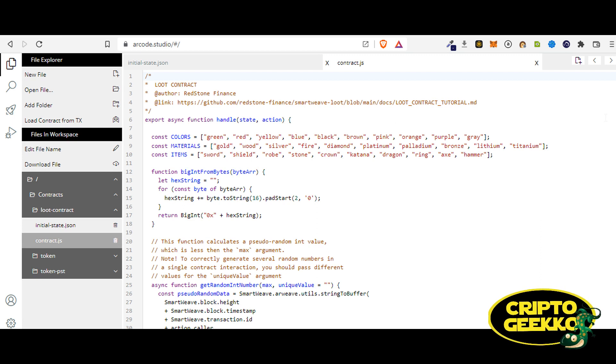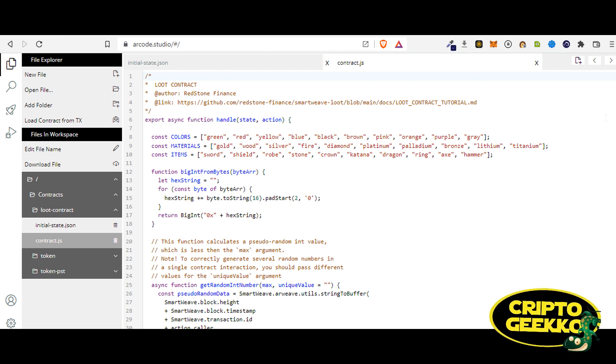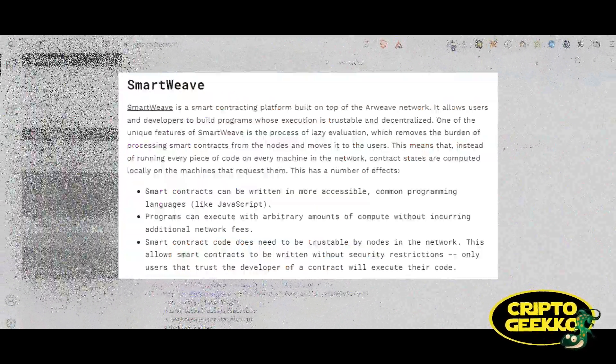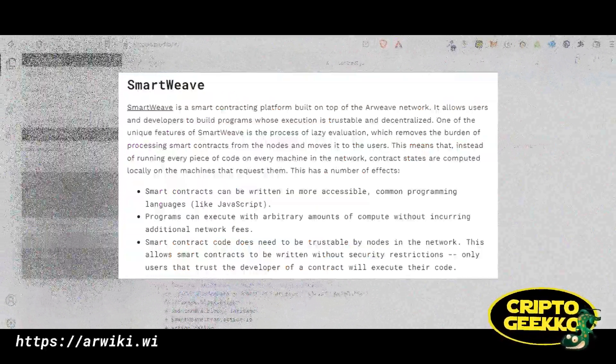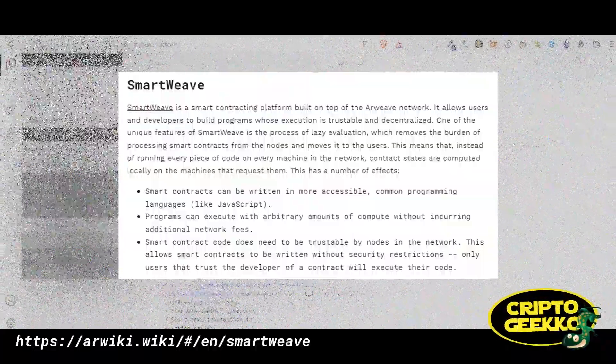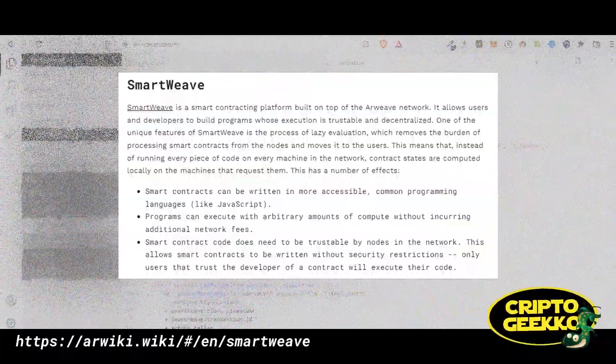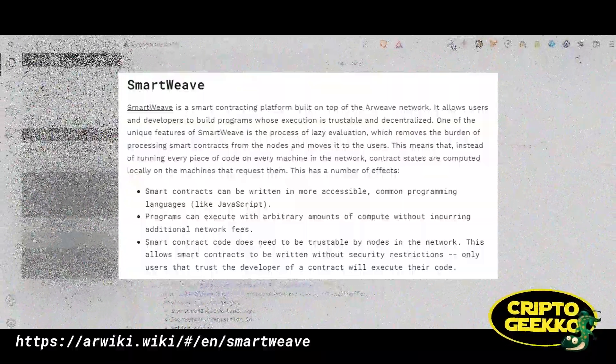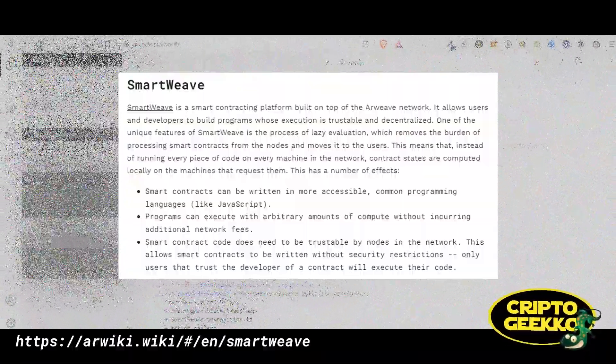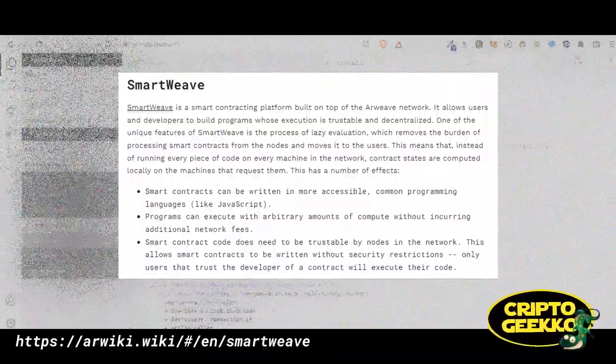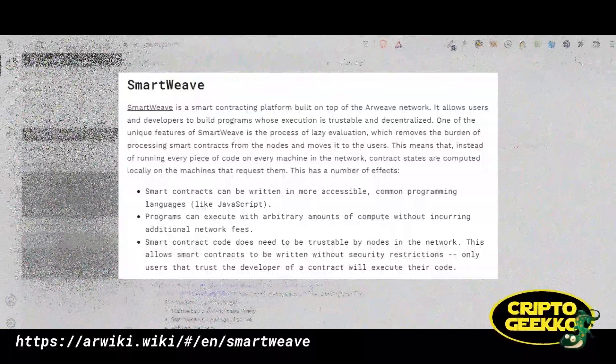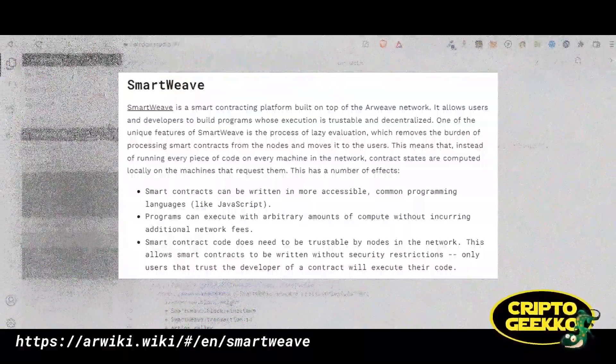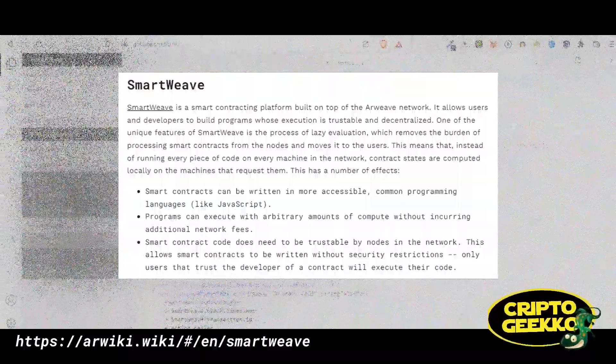Smart contracts in Arweave are called SmartWeave contracts. A smart contract is a piece of code. We use programming languages to create smart contracts. SmartWeave is a smart contracting platform built on top of the Arweave network. It allows users and developers to build programs whose execution is trustable and decentralized. One of the unique features of SmartWeave is the process of lazy evaluation, which removes the burden of processing smart contracts from the nodes and moves it to the users.